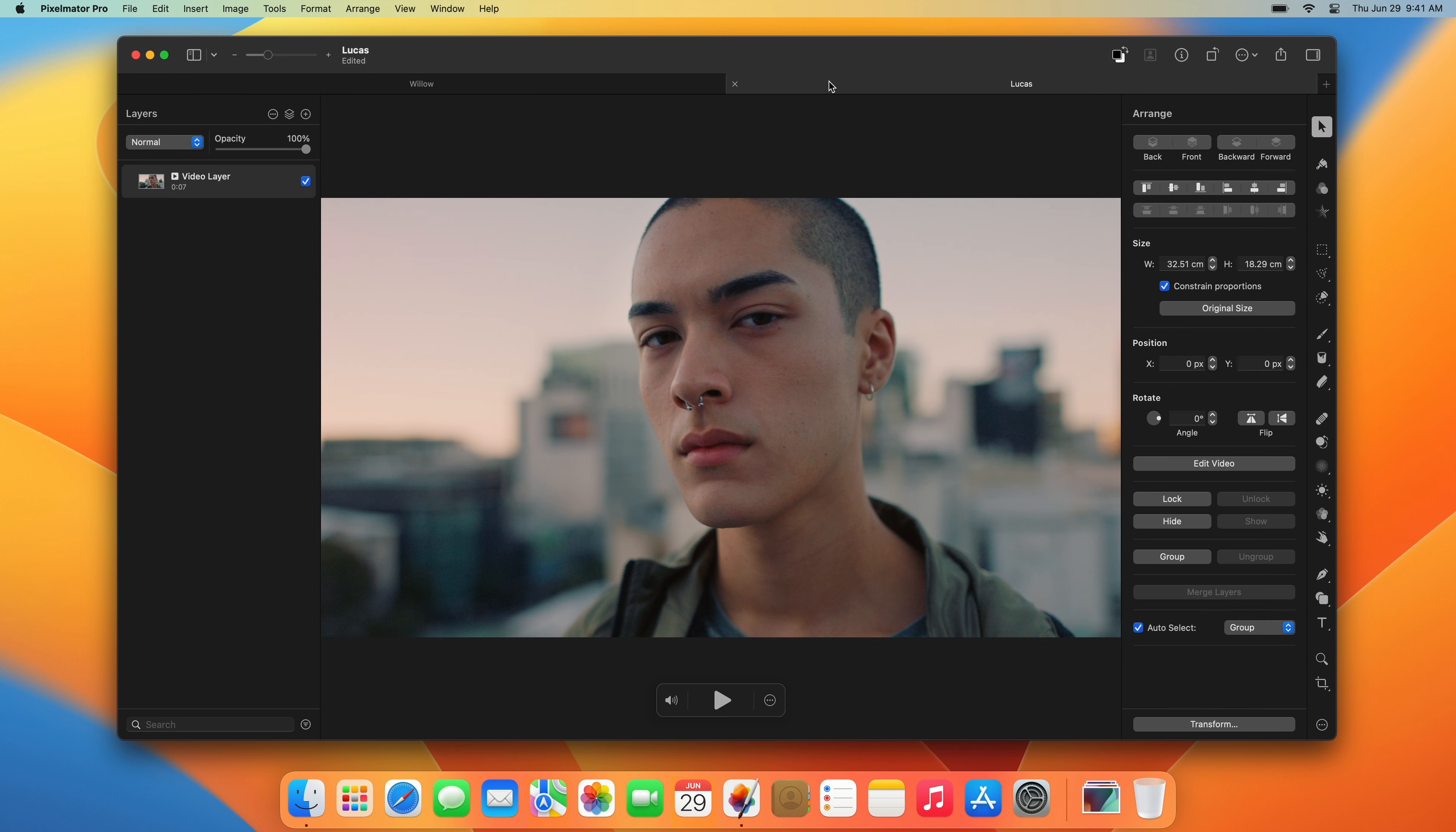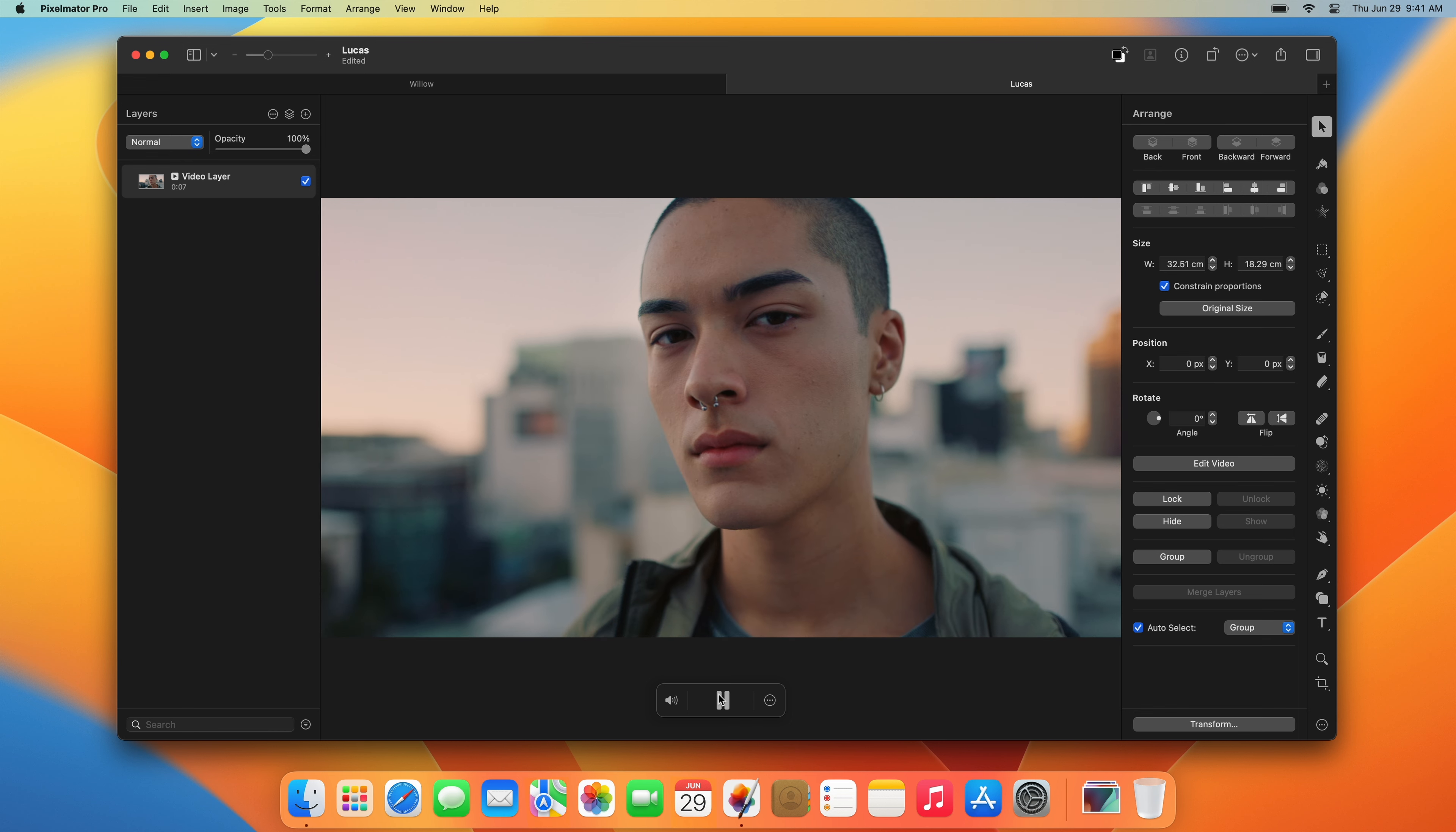Finally, the image or video you're working on is displayed in the center of the application window. If you're working on a video, you'll find video editing settings at the bottom of the canvas.